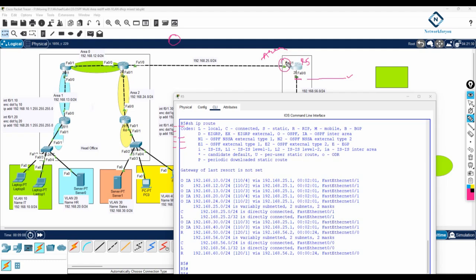On this side you are getting the route from a different area, maybe area 2 or maybe area 1. That's why you have here OIA. O means OSPF. IA is nothing but inter-area. Inter means different, intra means same. If you get intra, then it will be the same area. But you are having inter, which means different area — you are getting the route from a different area.